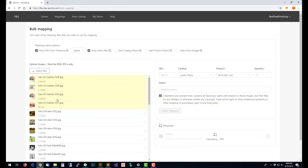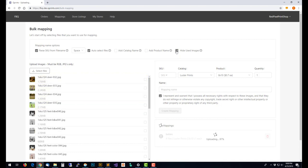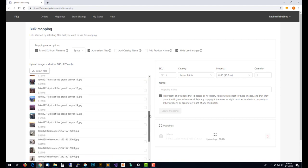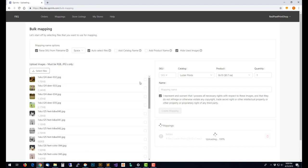You'll notice once you've added some files into a mapping they turn yellow in the background over here. There's another option, hide used images, and they'll just disappear. That makes it easier to go down through the list and add them in.